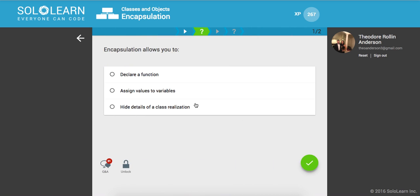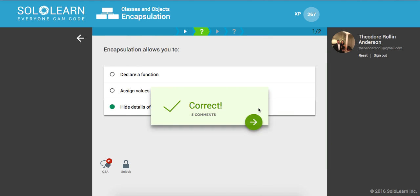So encapsulation allows you to what? Hide details of a class realization. Remember, hiding the details.